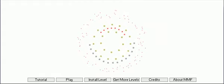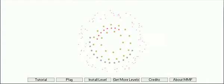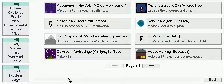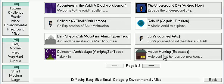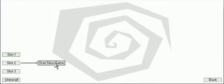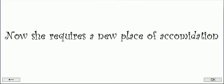And it's us again. Alright, we're going to do a shorter level this time around. This should be quicker. House hunting by Booty. Help Junie find her perfect new house. Cashing in on the rising housing prices in her area, Junie decides to sell up. Now she requires a new place of accommodation.